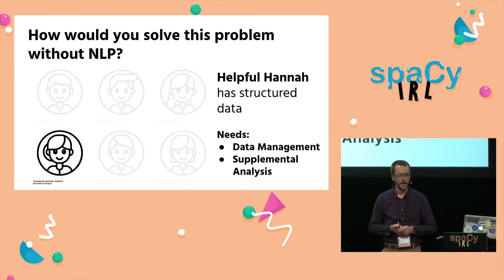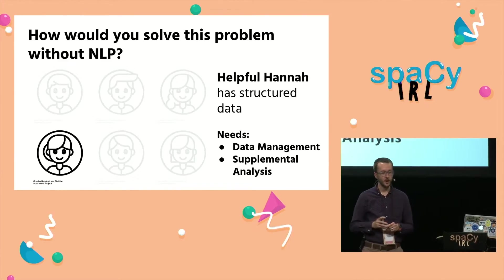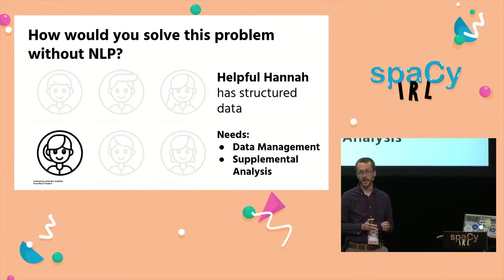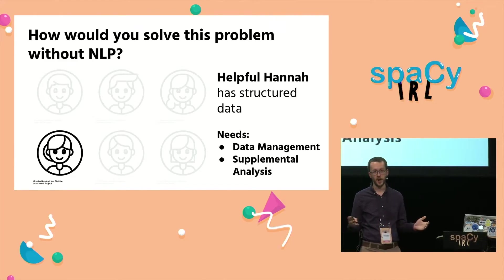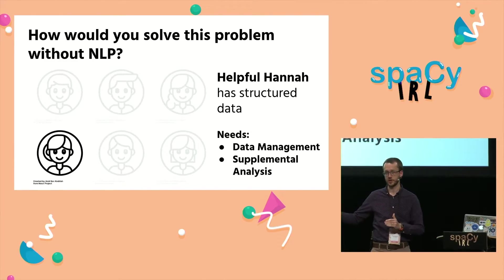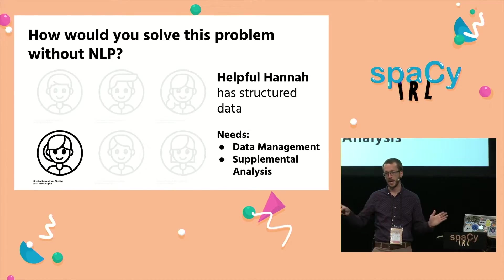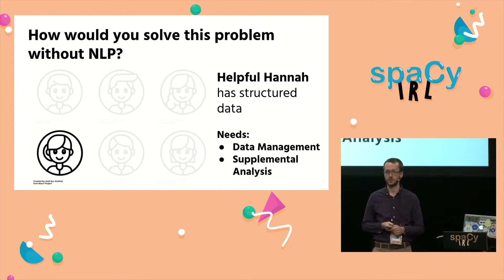Next is Helpful Hanna. Helpful Hanna has structured data, which is awesome. Helpful Hanna would say, yeah, I'd solve that problem with this other structured dataset that we've got here, and I wouldn't look at the text or natural language data at all.